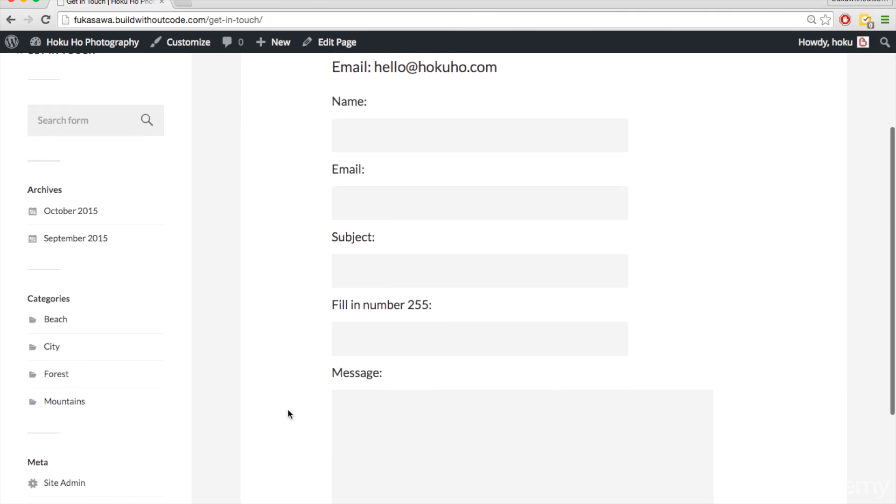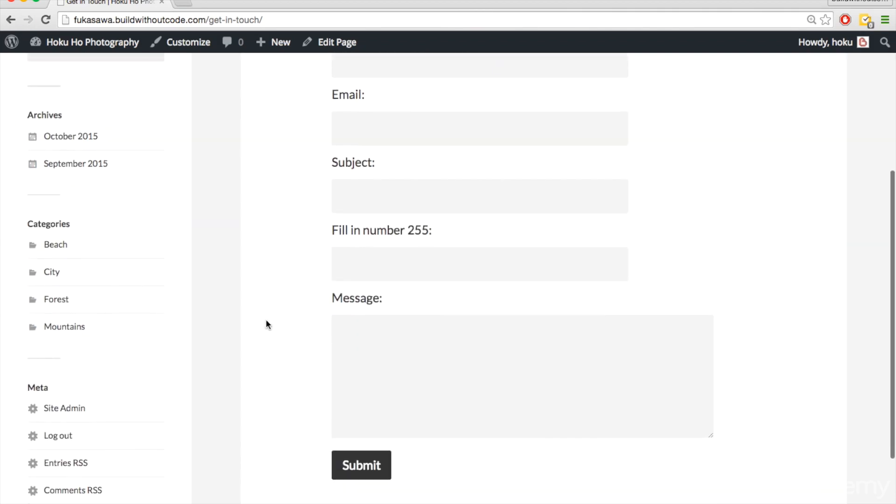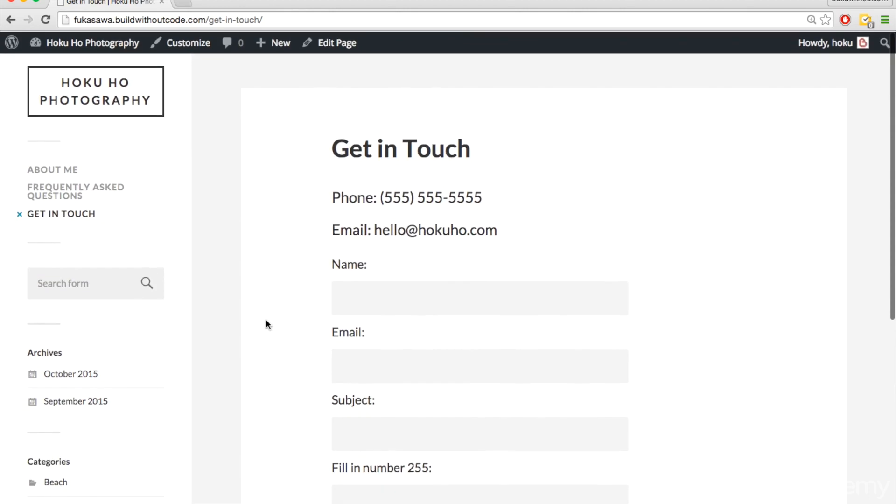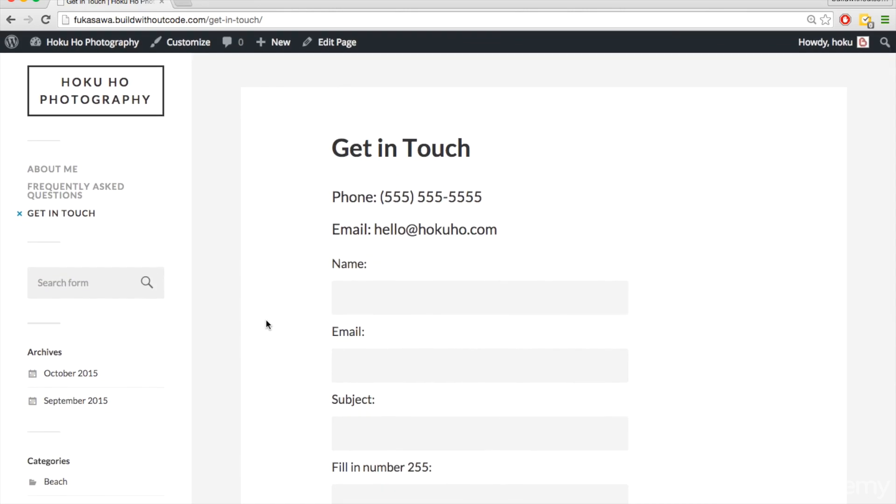And by default, it will send, when someone fills this out, it will send this information to the email you used when you first installed WordPress.